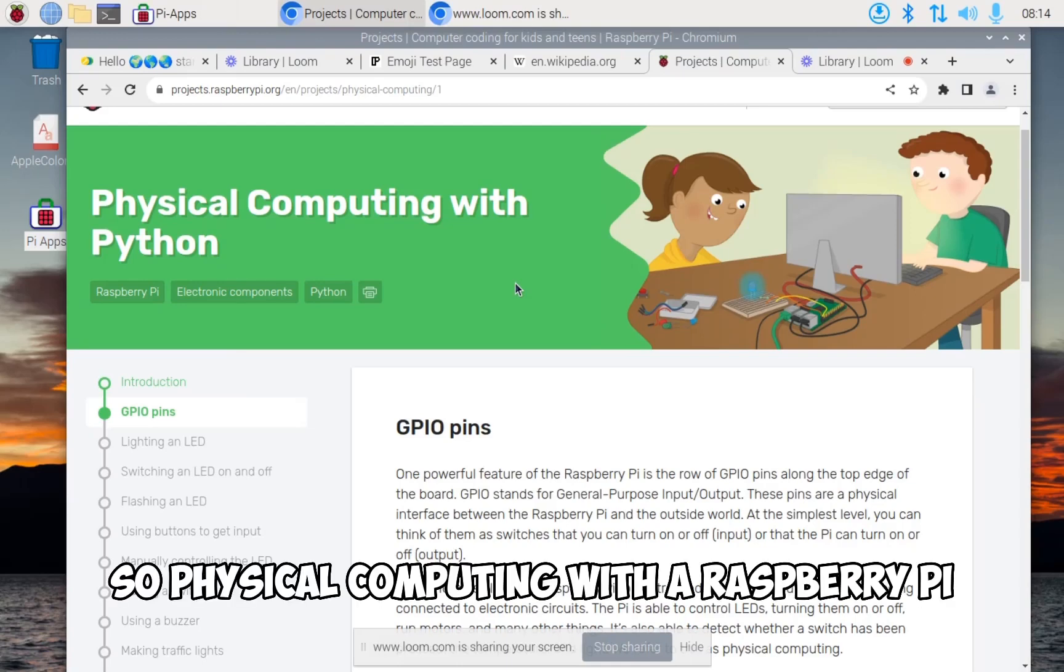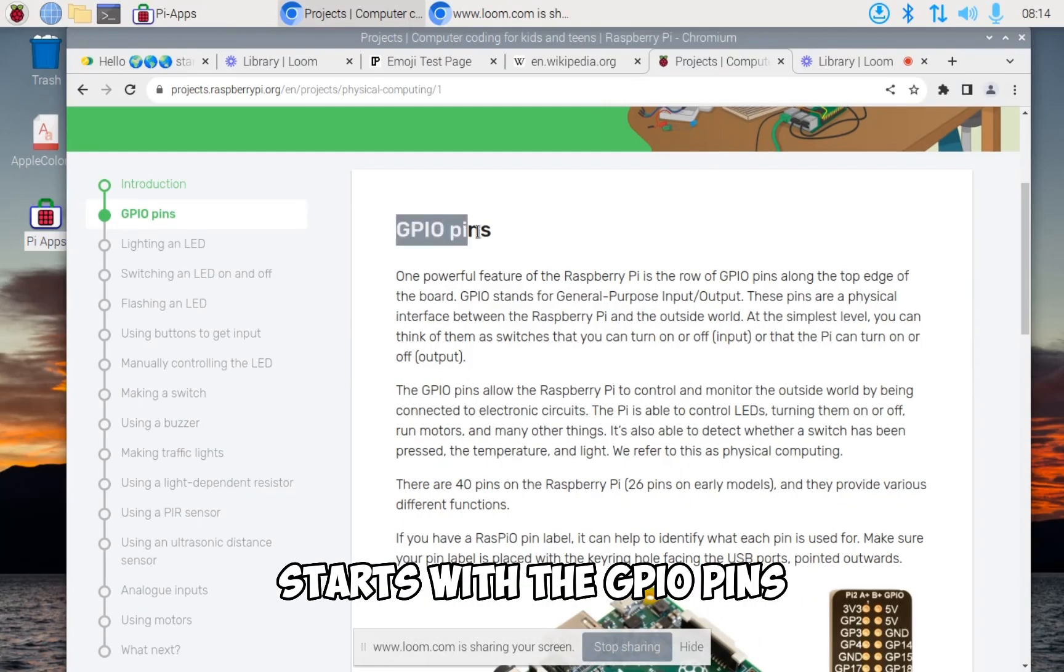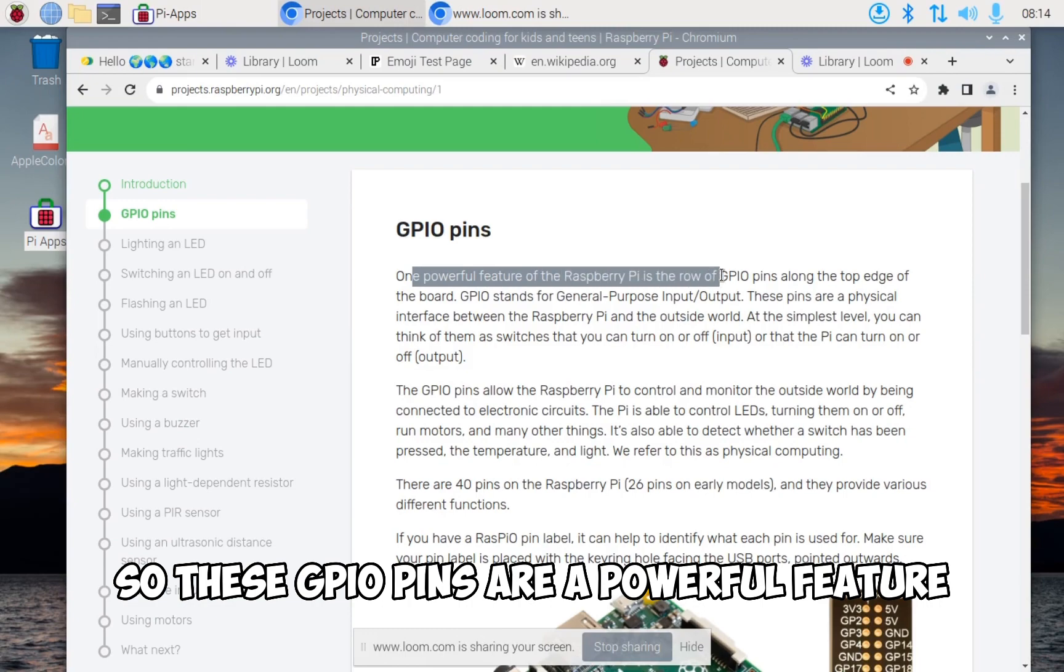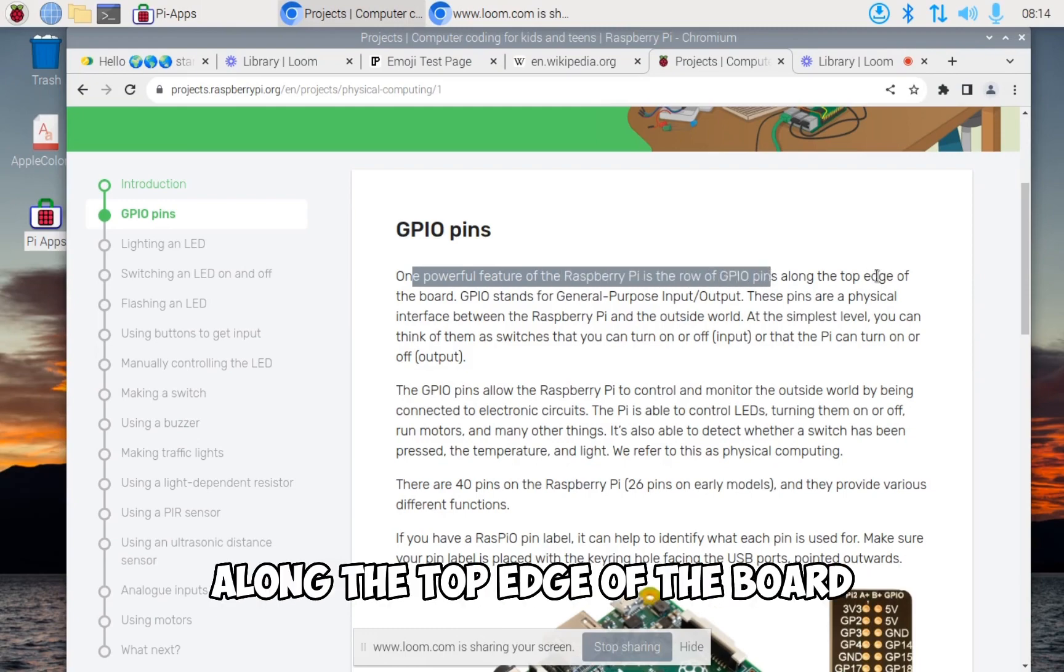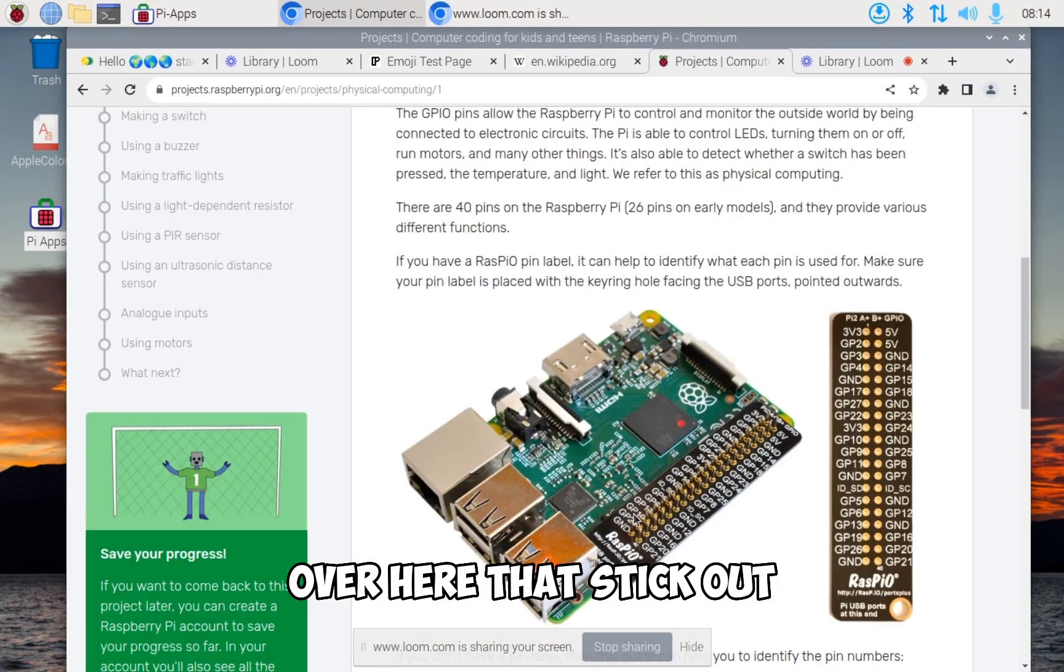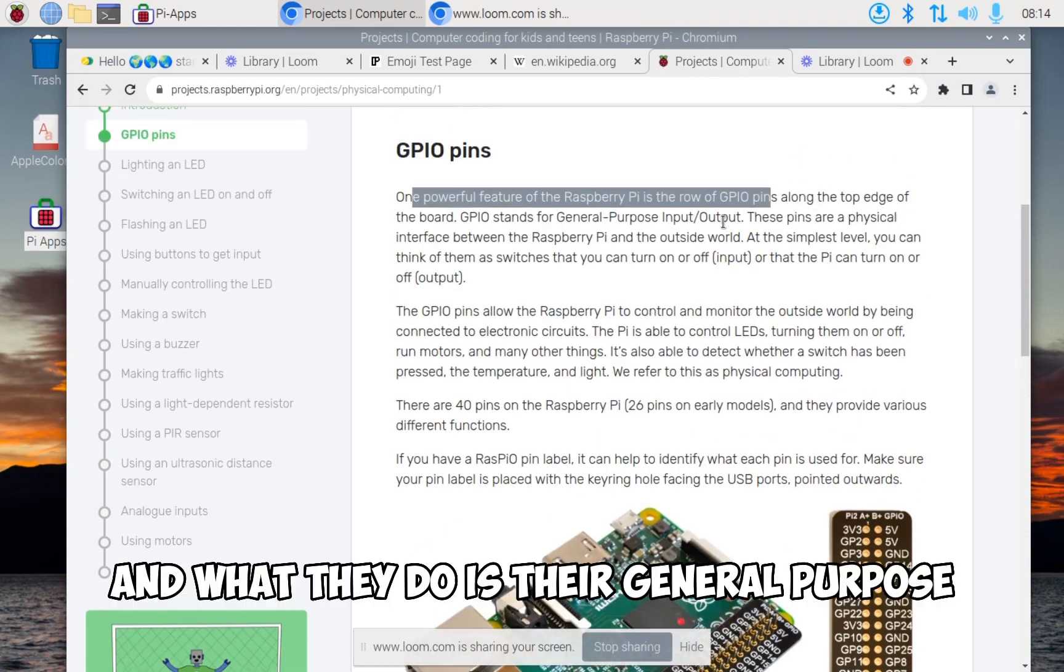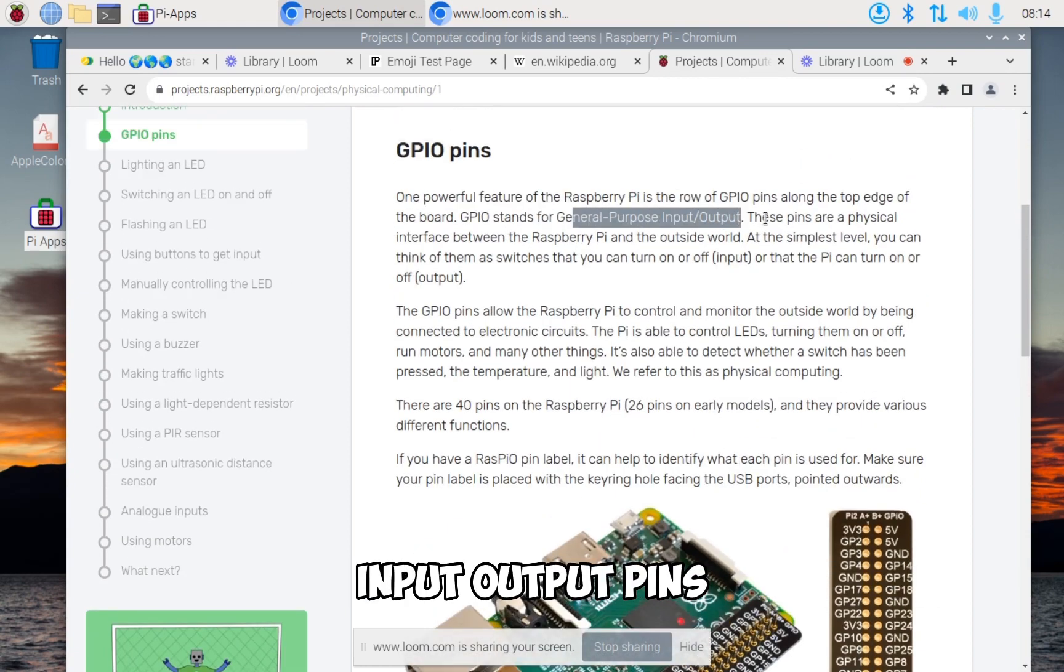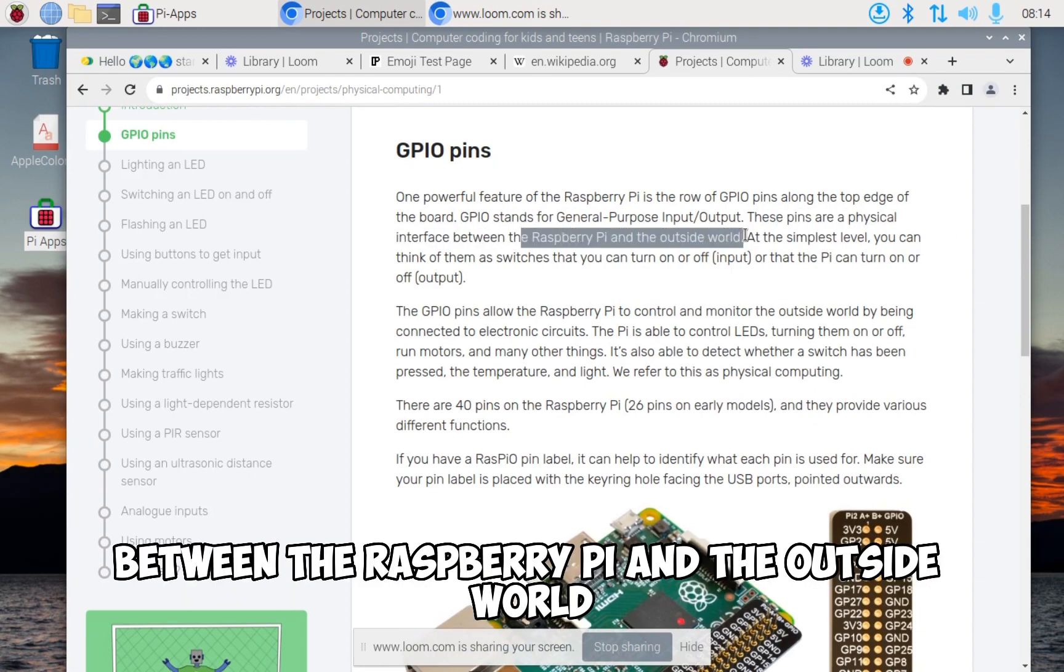Physical computing with a Raspberry Pi starts with the GPIO pins. These GPIO pins are a powerful feature - it's the row of pins along the top edge of the board that stick out. They are general purpose input output pins, which are a physical interface literally between the Raspberry Pi and the outside world.